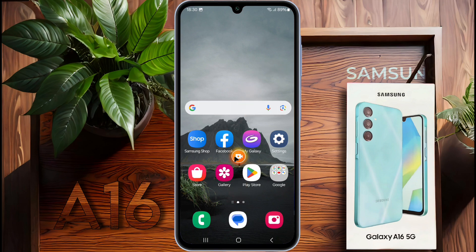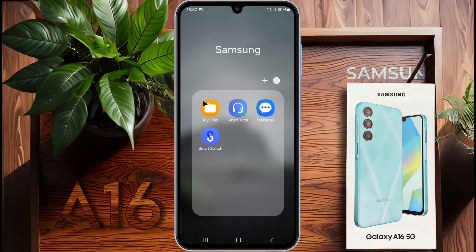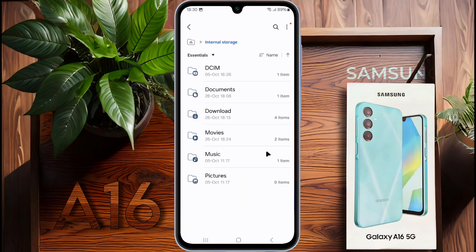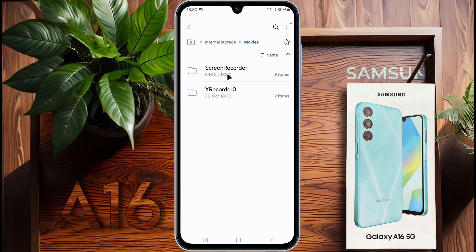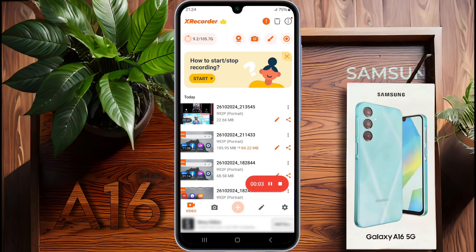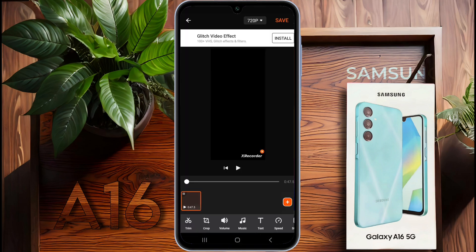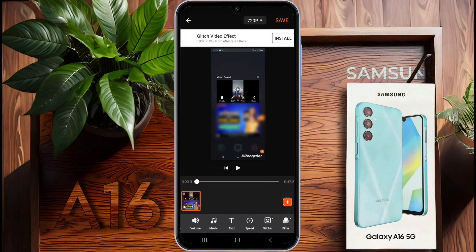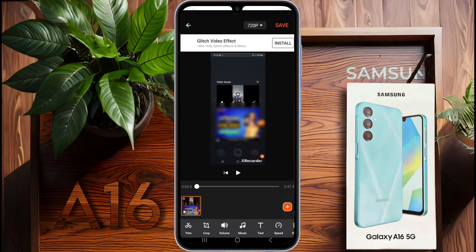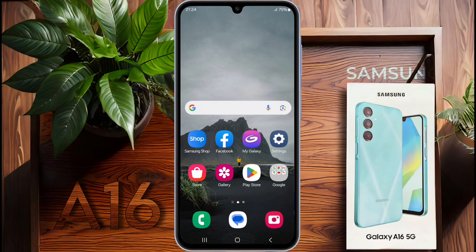xRecorder will automatically save your recording to your gallery. Let's check out the recording we just made. Go to Samsung File Manager, tap Internal Storage, select Movies, then open the xRecorder folder — here you will find all the recording files. xRecorder also has basic editing tools; you can trim the video or add some effects right in the app. Now you know how to record your mobile screen using xRecorder. If you found this video helpful, don't forget to like and subscribe to our channel. Thanks for watching and happy recording!